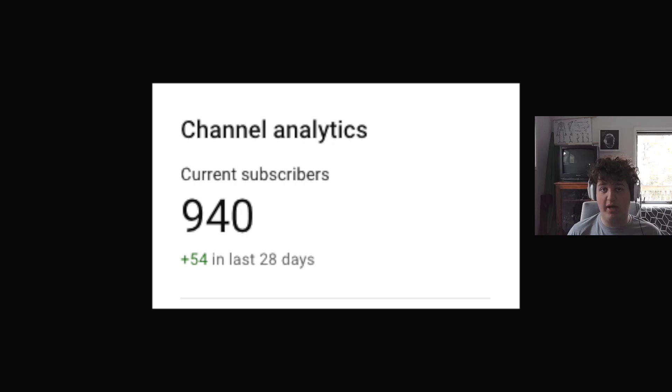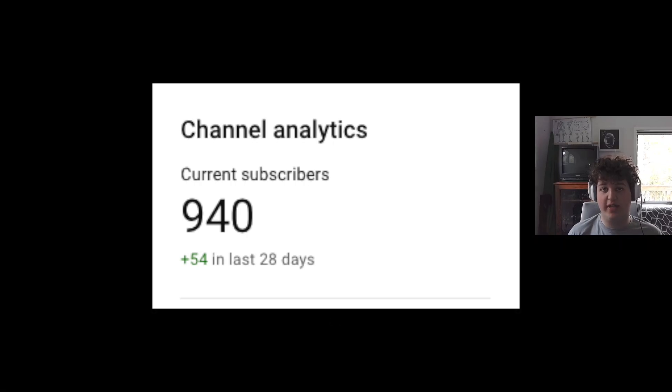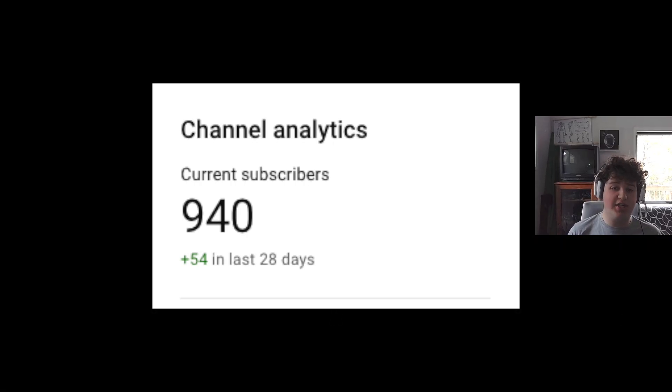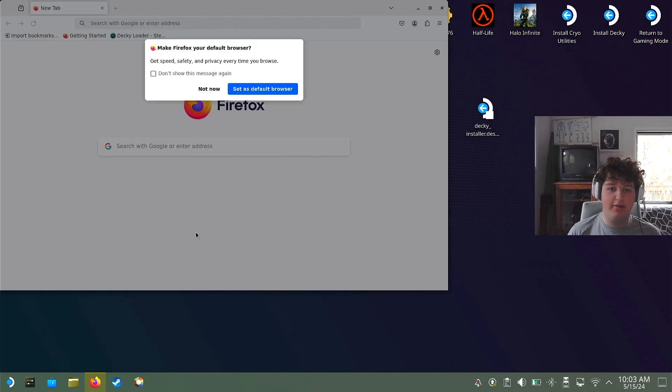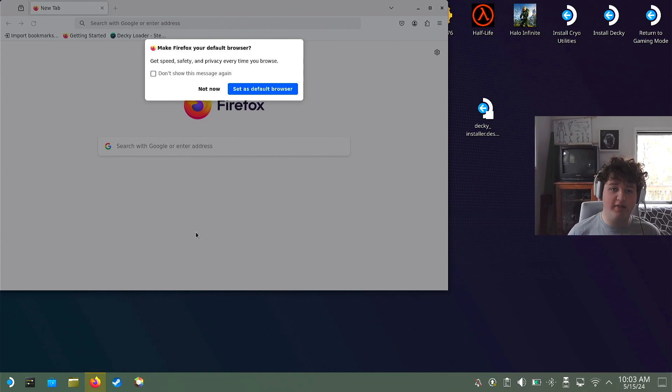While we wait for this, I'm just going to say I'm really close to a thousand subscribers. So if this video is helpful, please share it and please subscribe. Thank you.